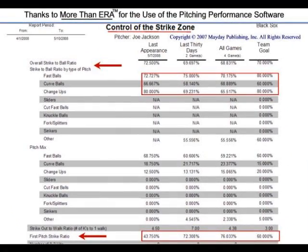Here are some samples from the program. First, a screenshot from the control of the zone area. The top red arrow is pointing to strikes to balls thrown and to strikes to balls broken out by pitch type.